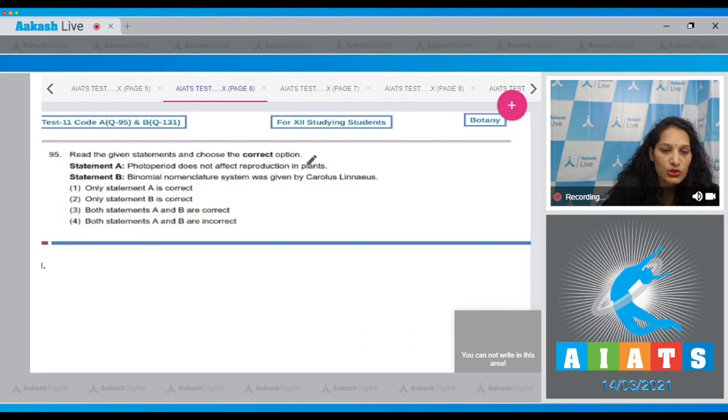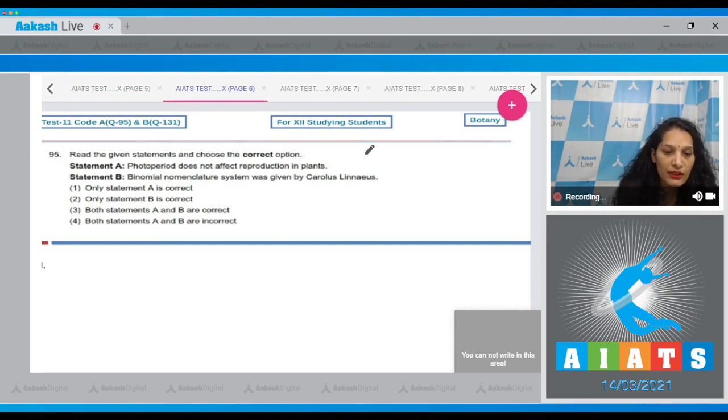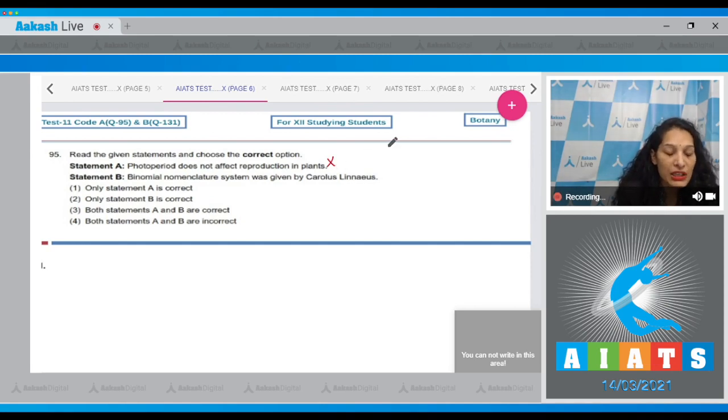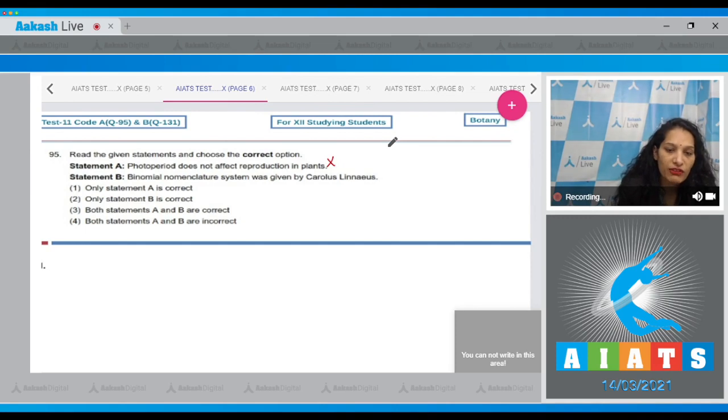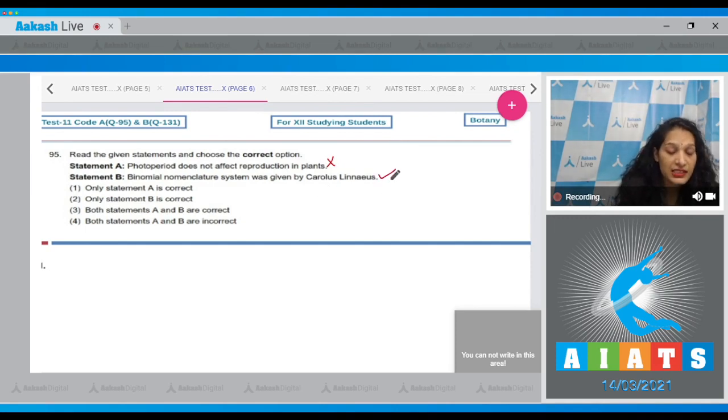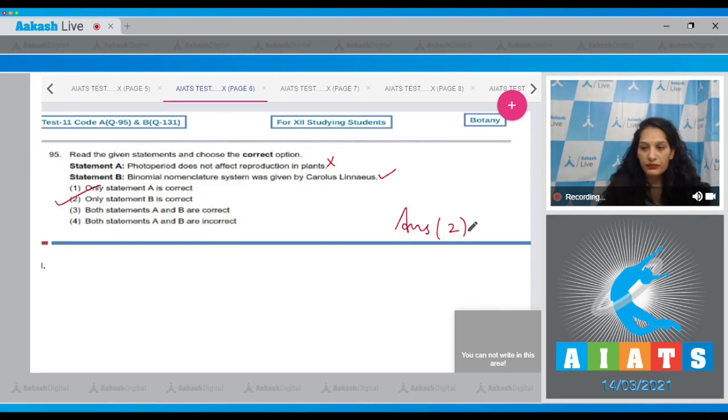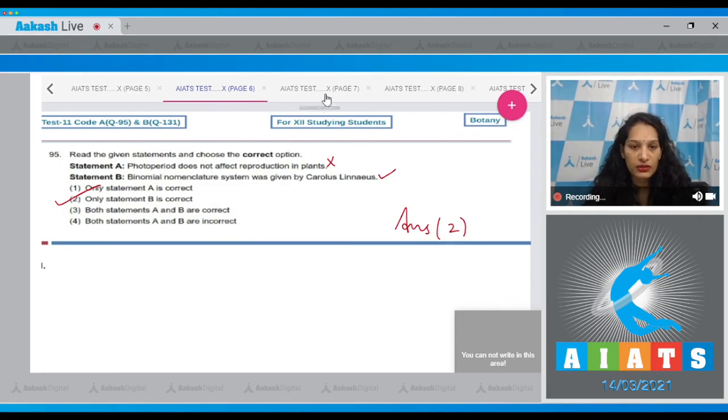Question number 95, read the given statements and choose the correct option. Photo period does not affect reproduction in plants - it affects. Photo period is the period of light. Statement B, binomial nomenclature system was given by Carl Linnaeus - yes, it is correct. So only statement B is correct. The correct option is option number two.